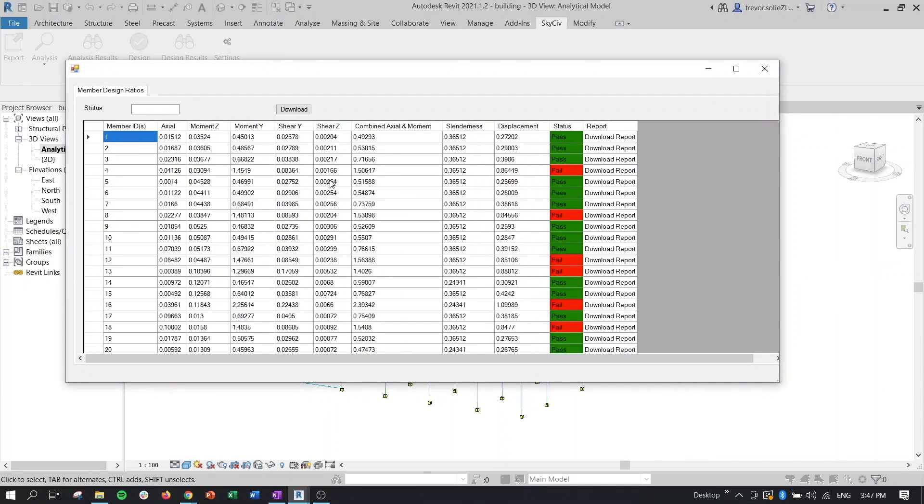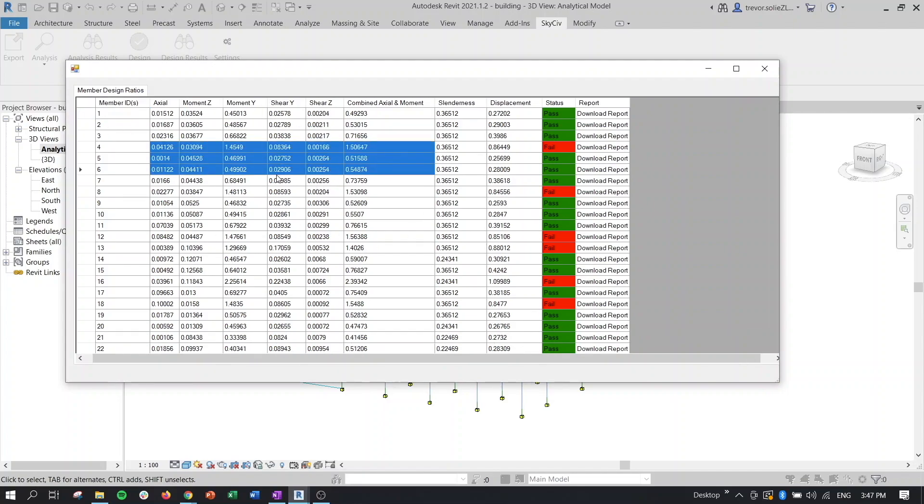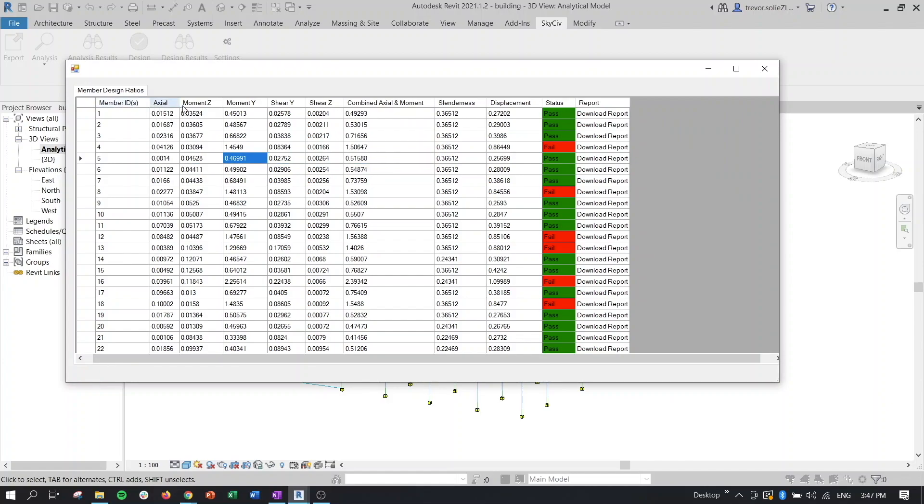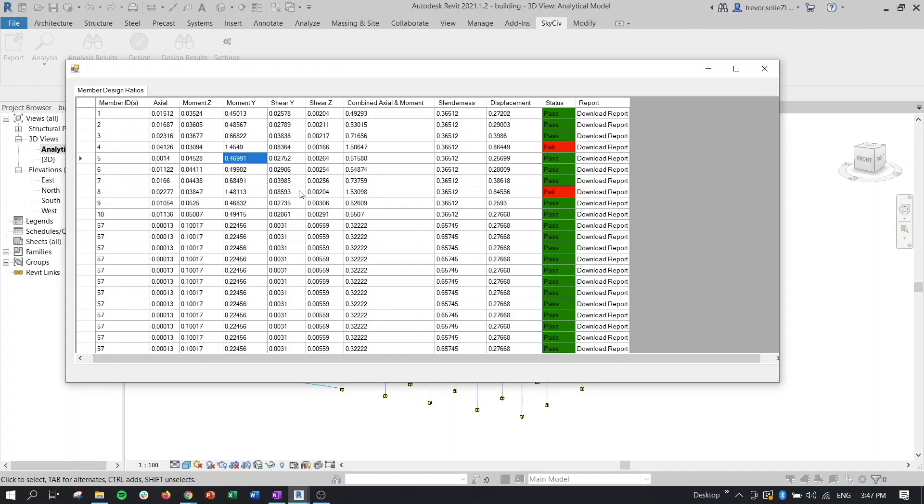And now just like if you're used to seeing the results in Structural 3D, it's going to give us our design results with unity ratios as the values here, with all of our failure criteria as the columns. So the axial, moment, shear, combined, slenderness, displacement, anything that has to do with a design criteria or failure criteria, that's going to show up.